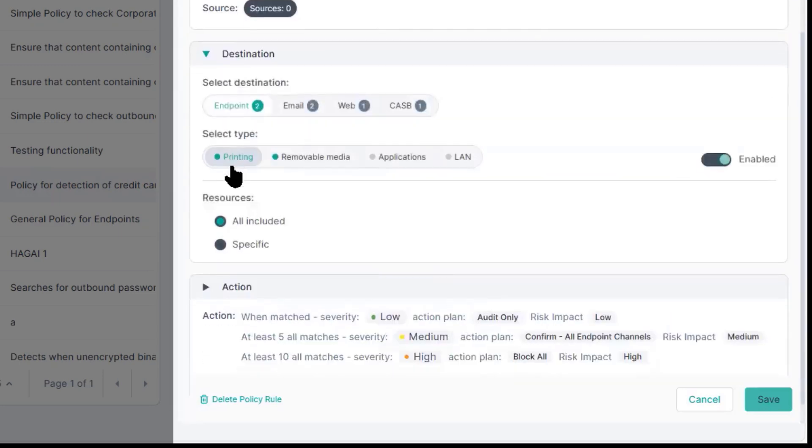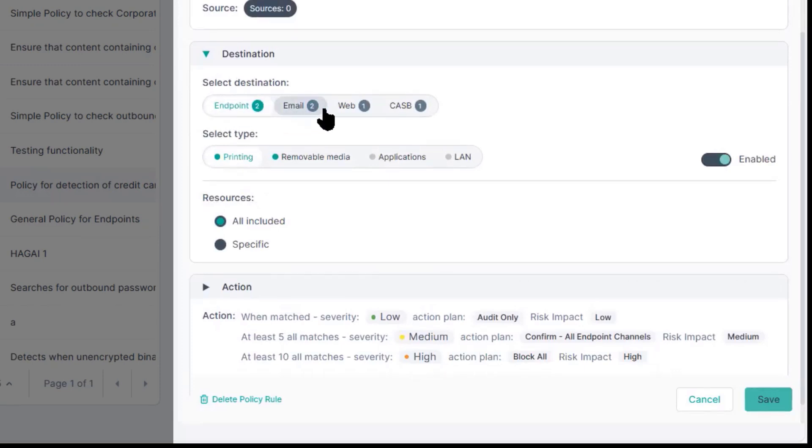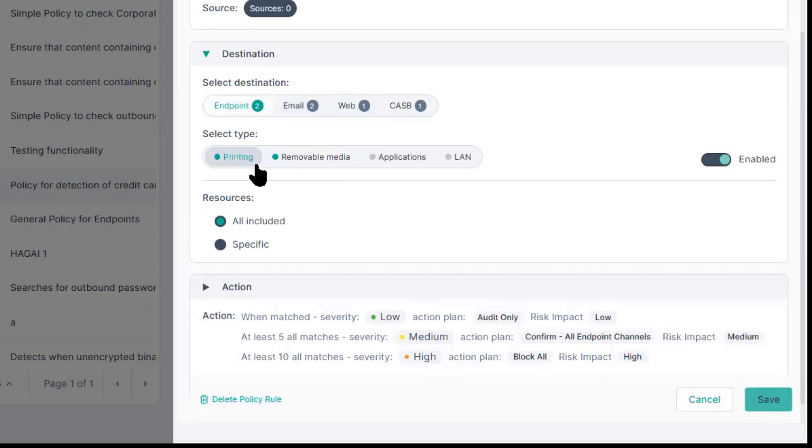Under destinations, we define endpoint, email, web, and CASB. So under endpoint, we support multiple channels, including print, removable media, applications, and LAN.